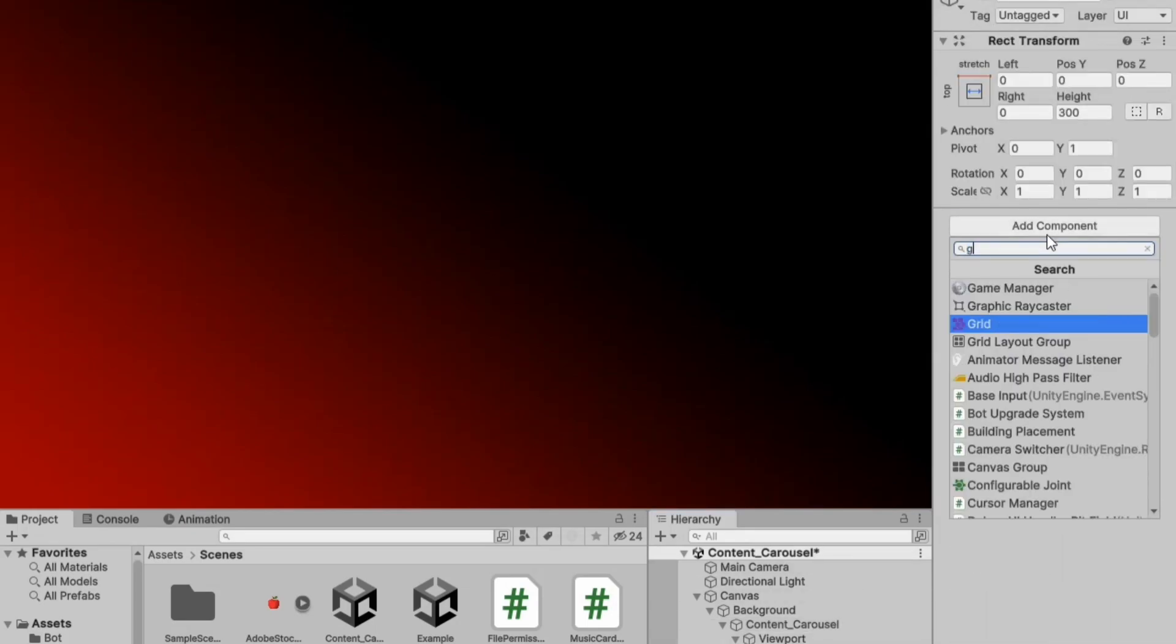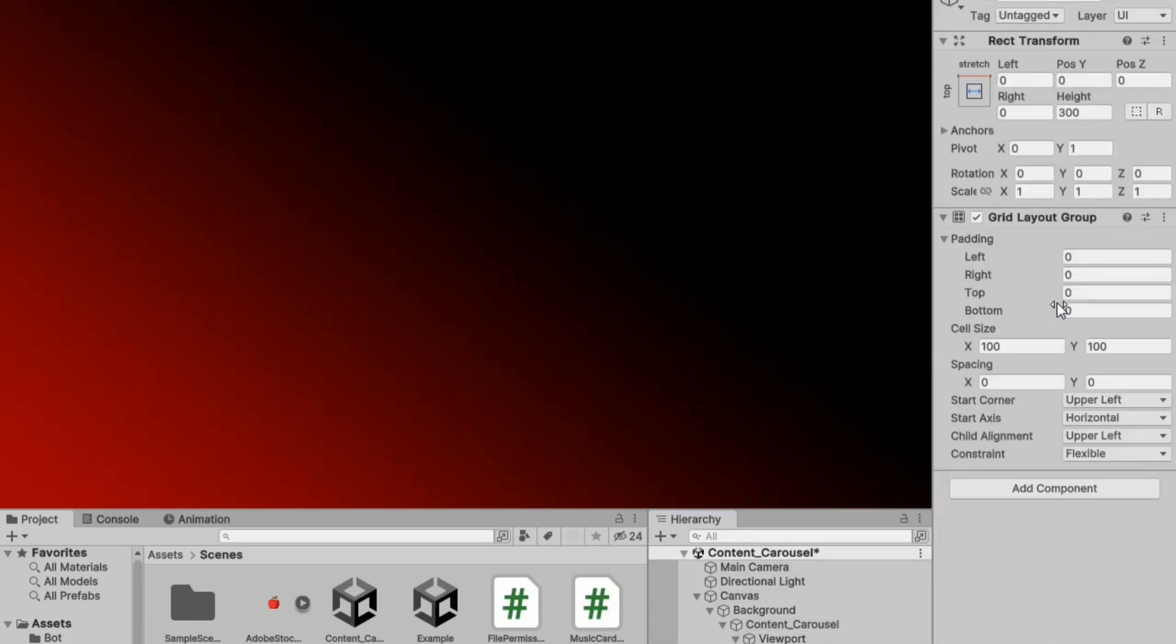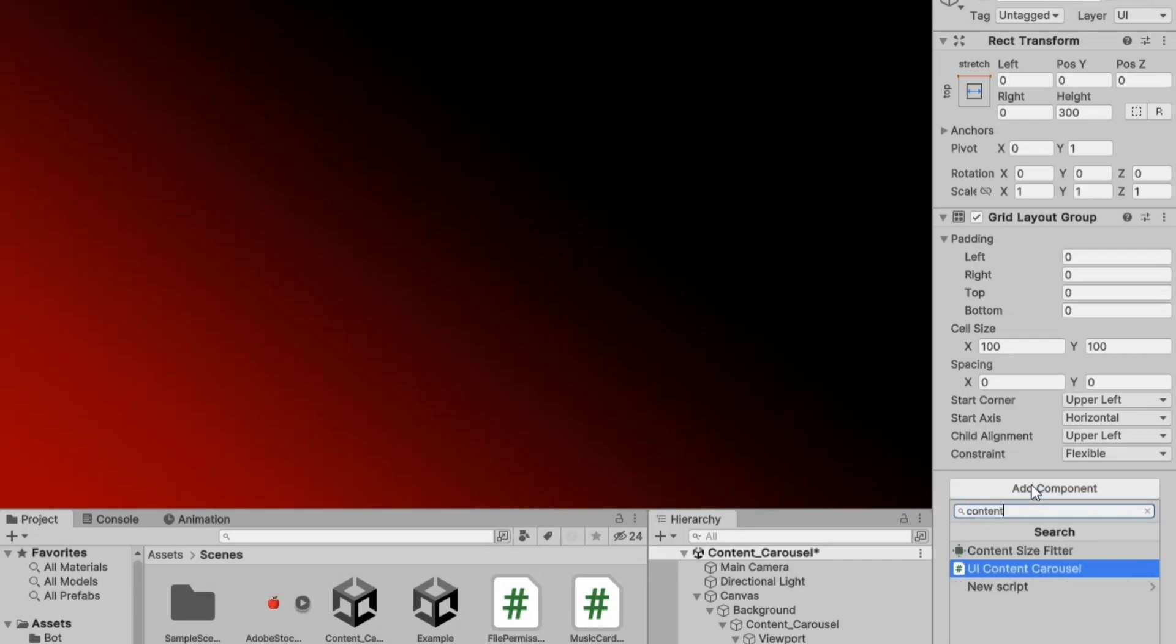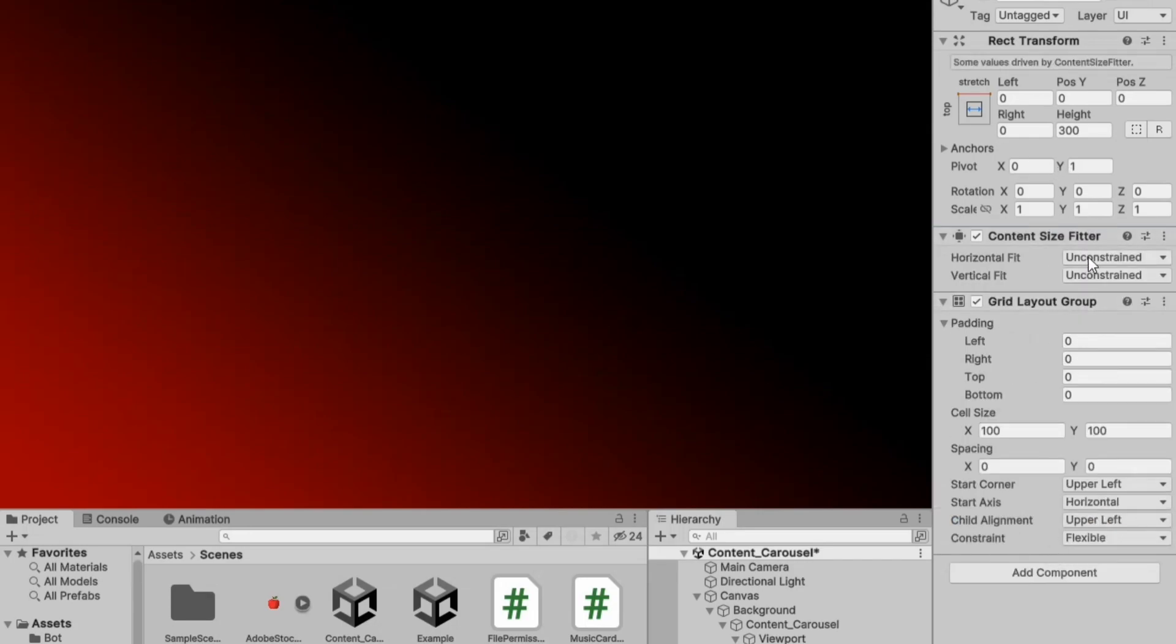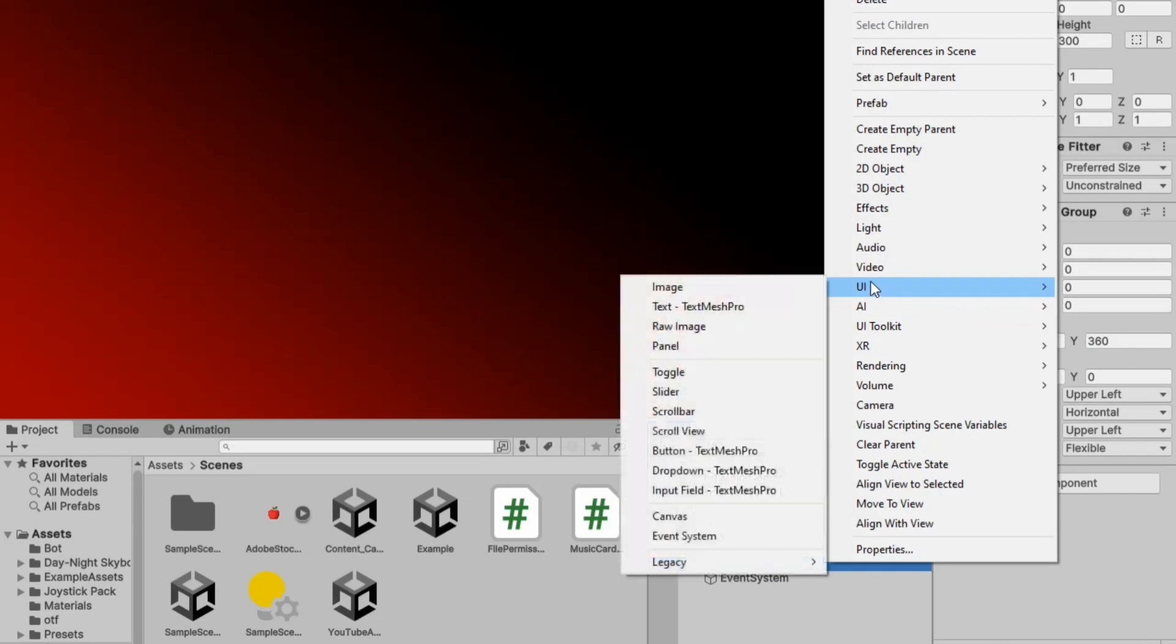Now, in the content, first add a grid layout group, then add a content size fitter and set horizontal to preferred size. Set the content size to 640x360.